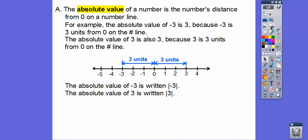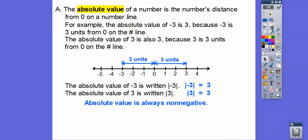We write absolute values with these vertical bars. So the absolute value of negative 3 is written with these vertical bars, and the absolute value of positive 3 also has these absolute value bars around it.